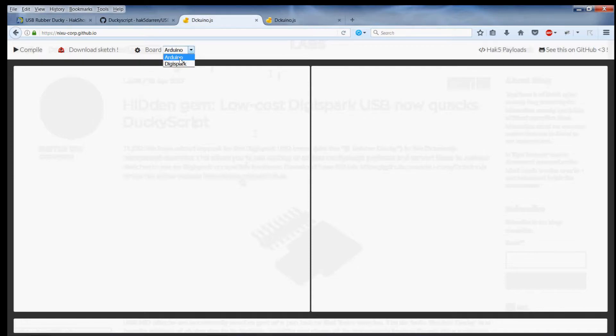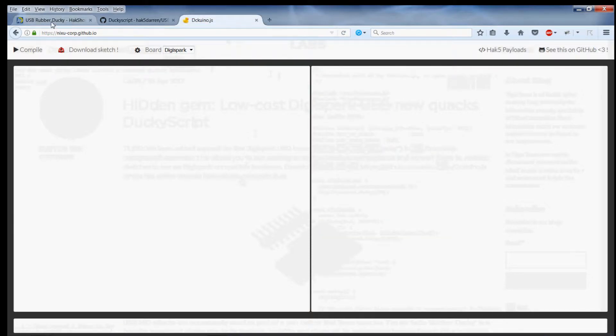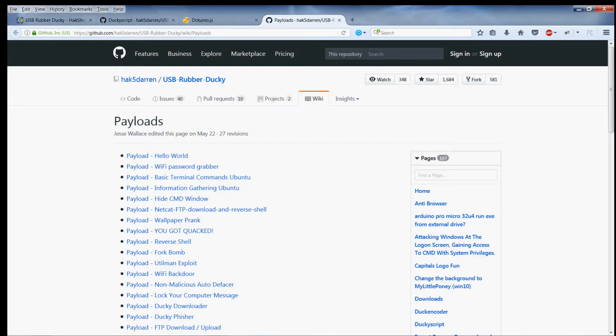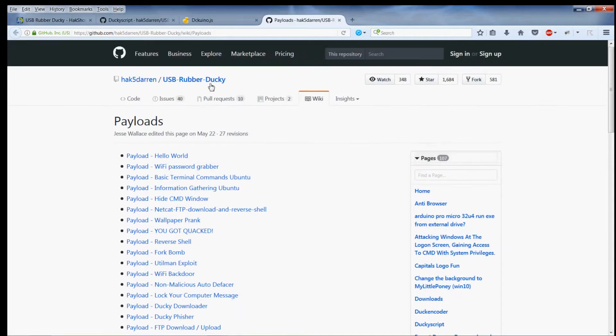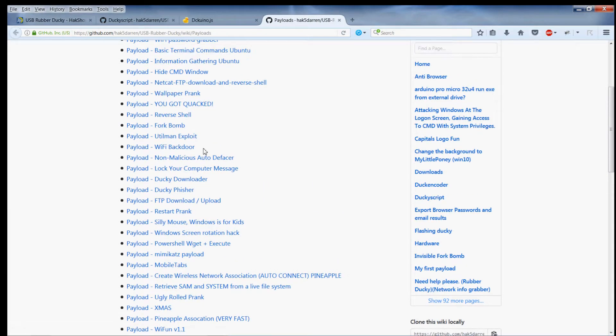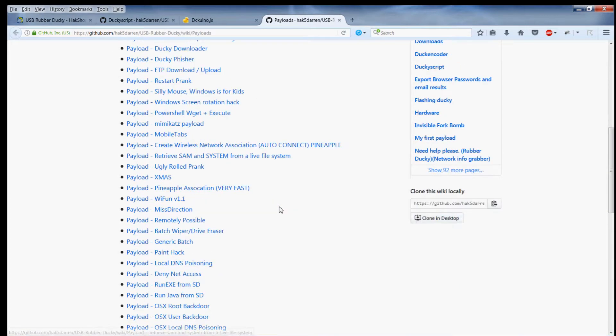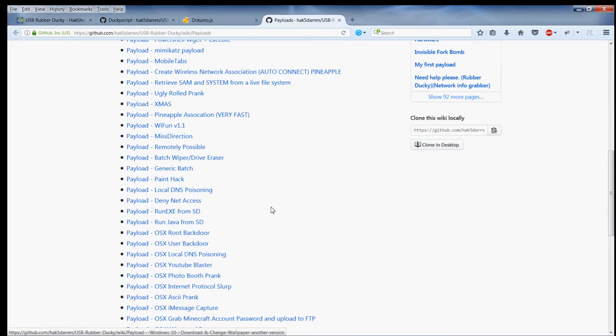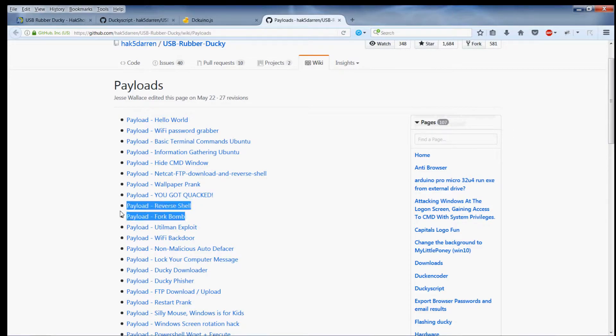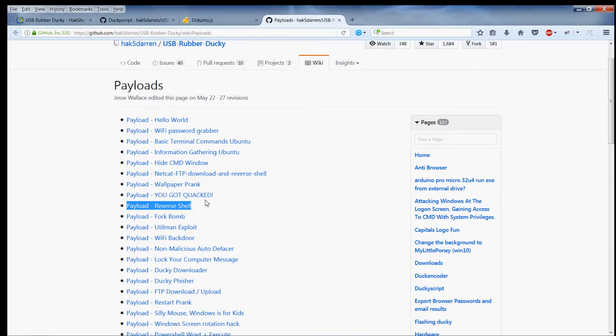For us I want to show you a quick payload. Here's a list of payloads that Hack5, a hacking company, put up. I like this one. Some of these are pretty destructive, they do some bad stuff. I mean fork bomb, reverse shell, that's Meterpreter. You can get a Meterpreter shell through the DigiSpark which is pretty cool. I'll do a video on that later.